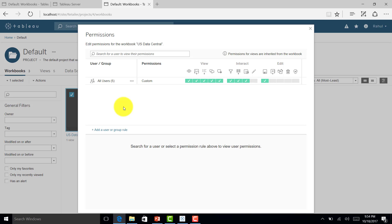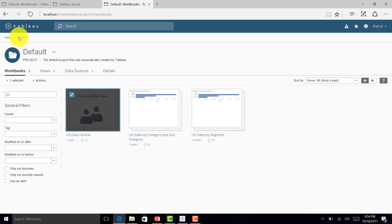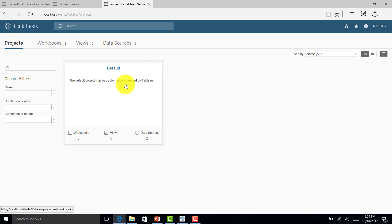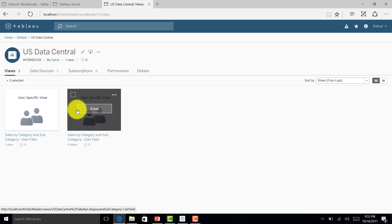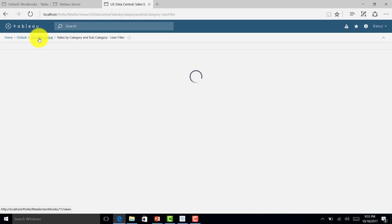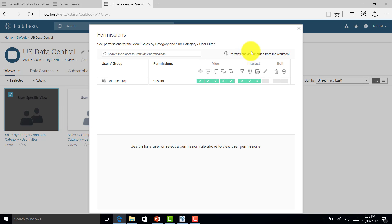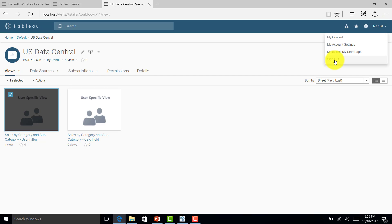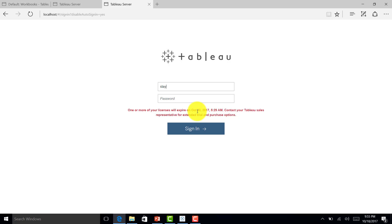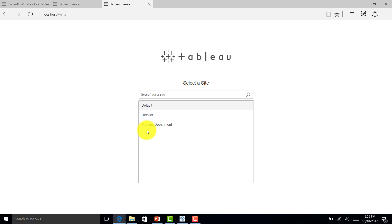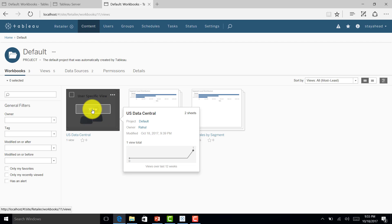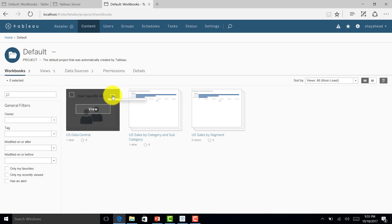Let me show how to restrict this. At the project level, Rahul is not able to give permissions because he is not a server administrator. Let me log back in as administrator and go to Retailer. Rahul is the owner, but I will set the project-level permissions so that permissions are managed by the project, not by the owner.